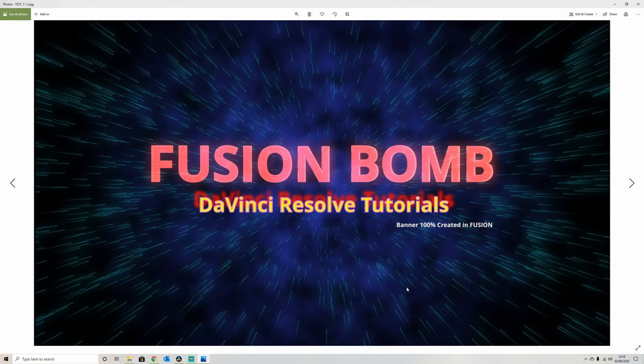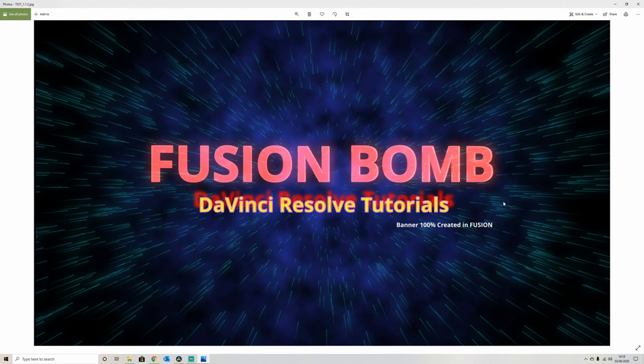That can be uploaded as either a thumbnail or as a banner on YouTube. That's been created 100% in Fusion, no use of anything like Photoshop or camera. And it's a pretty nice, unique looking title.